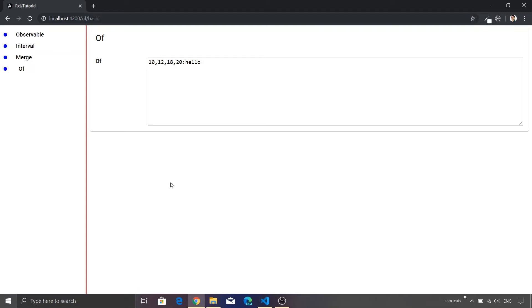Similarly, in case of 'from', if you pass a promise, it will wait for that promise to get completed and only then it will return the value of it. 'of' will not do that.